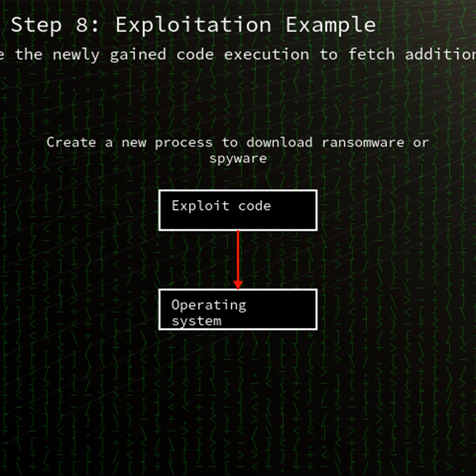Reports indicate real-world exploit chains leveraging this vulnerability against unpatched Chrome users.